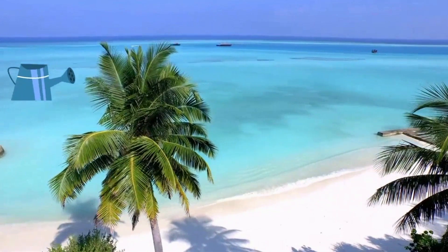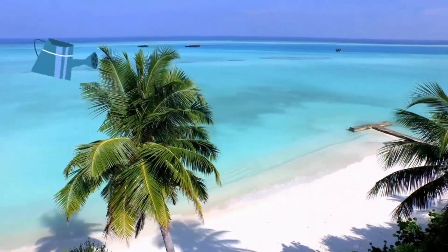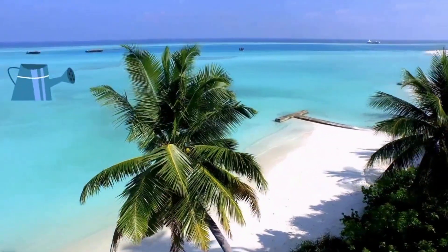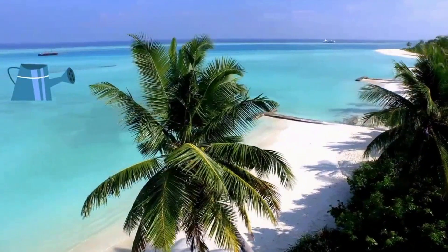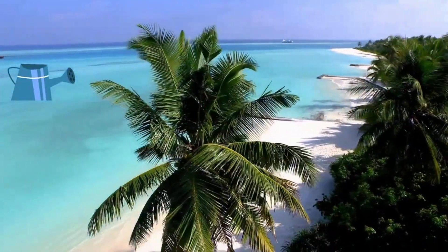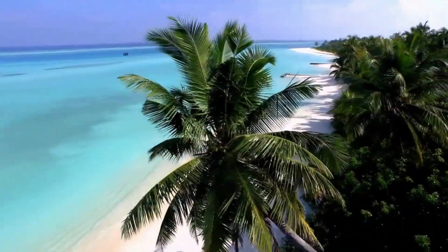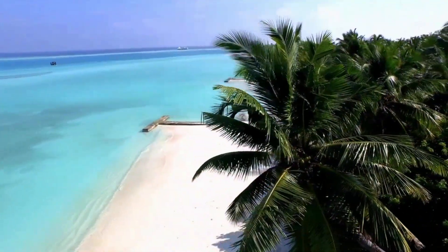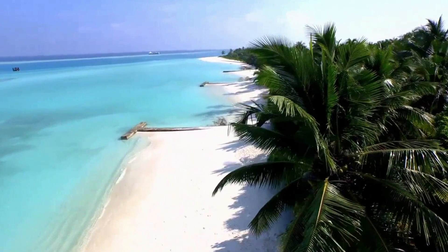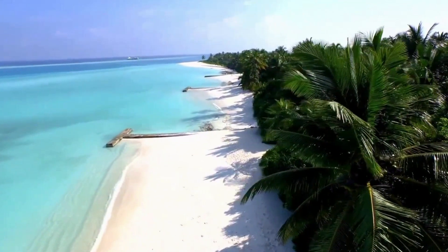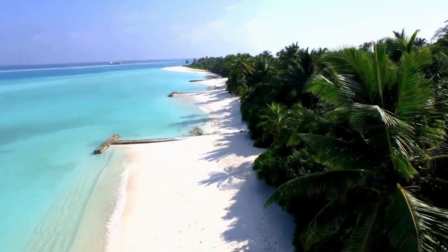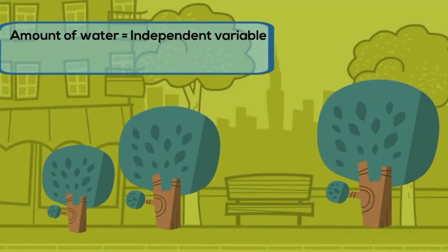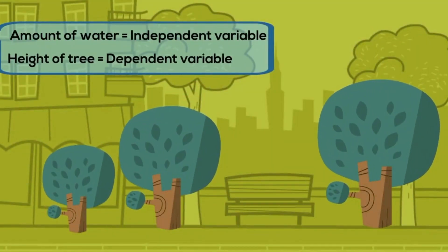The height of a tree depends on the amount of water it receives. The amount of water the tree receives is the independent variable — the amount of water will change. The height of the tree is the dependent variable because you are measuring the height of each tree.